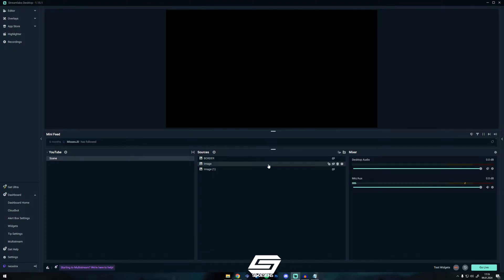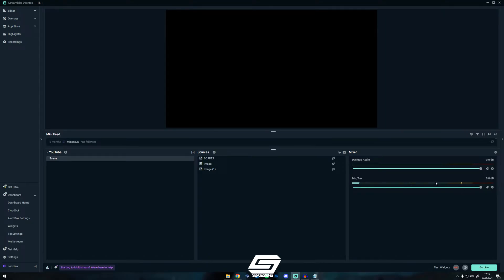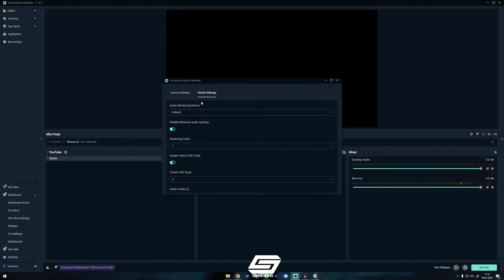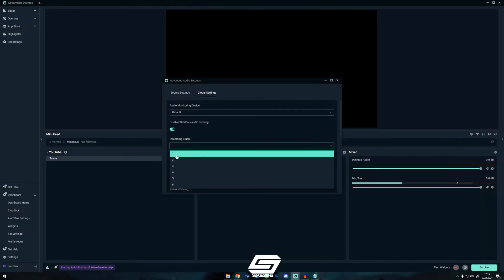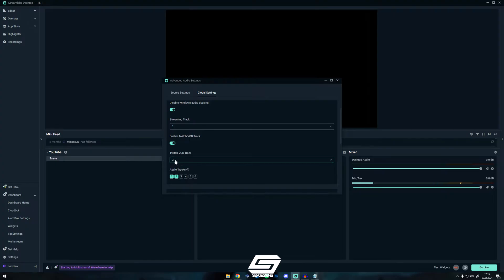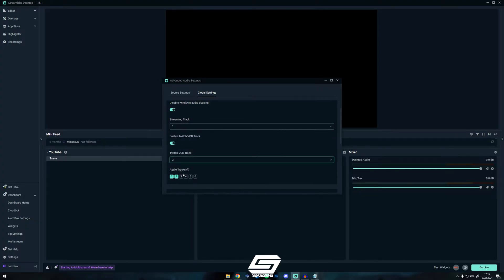First thing you need to do is disable your desktop audio by just clicking this little Mute button here. Then we go on this Settings button, go to Global Settings, Streaming Track you select 1, enable Twitch VOD Track and set it to 2. Audio tracks you make 1 and 2.